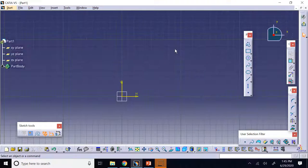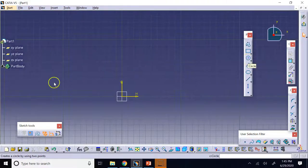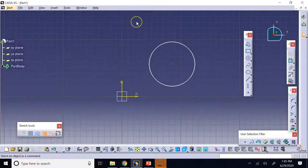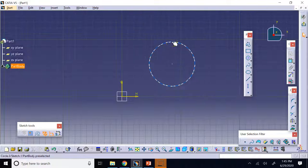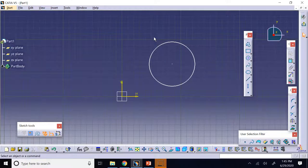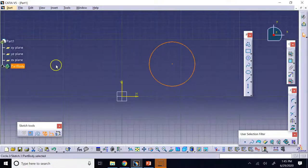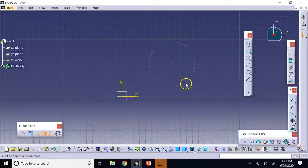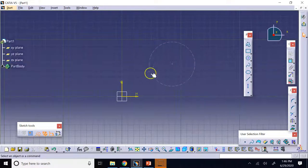Another important feature is the Construction Element, the third command in the Sketch toolbar. If you draw a circle and then click Convert to Construction Element, the circle changes from solid white to dashed gray lines. This is a construction element — it's not used to generate 3D geometry, but exists to help you position other sketch elements.